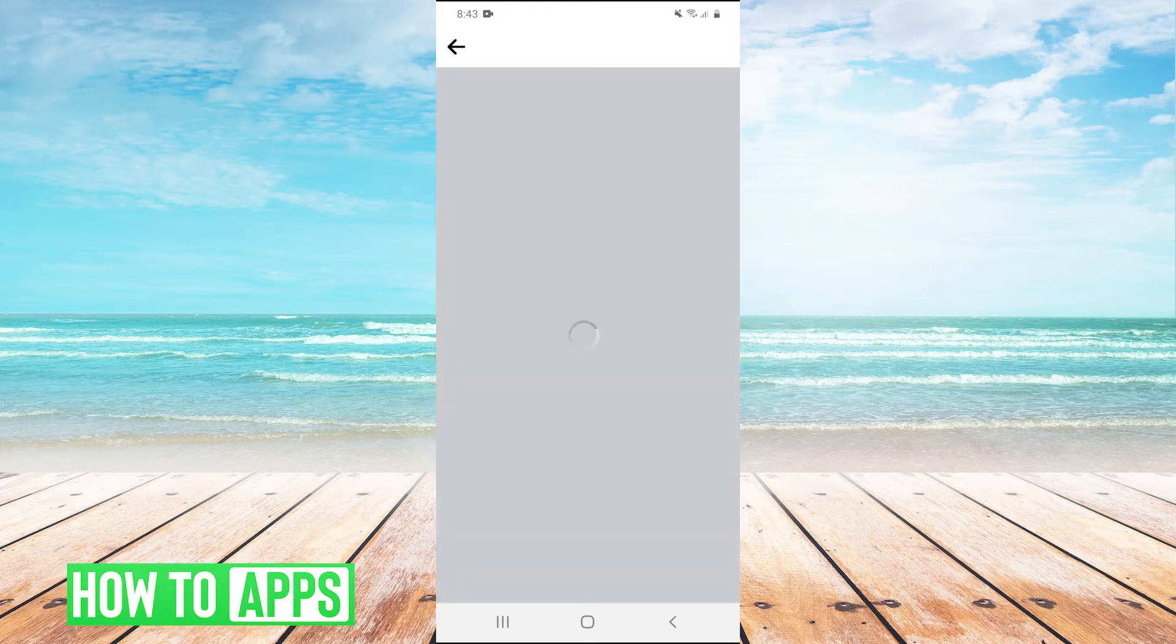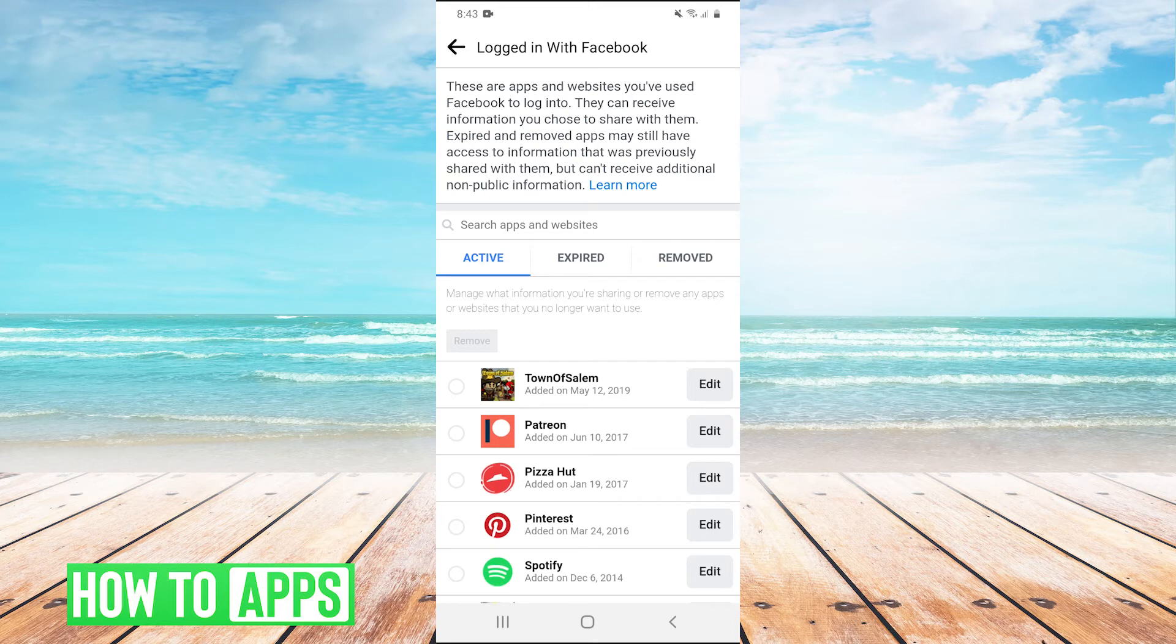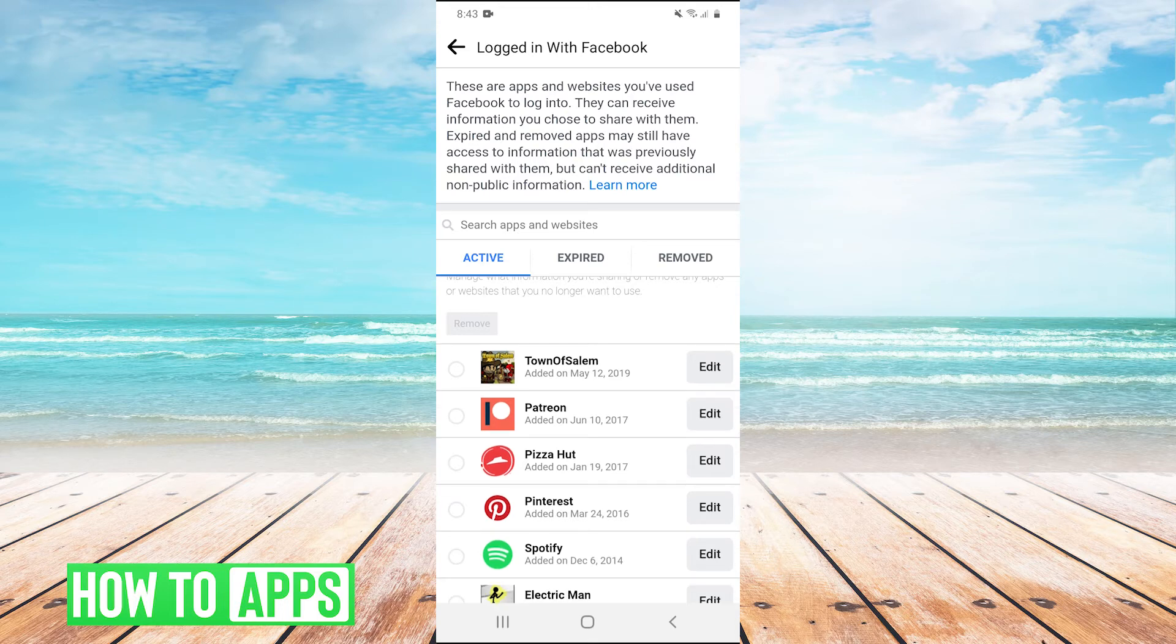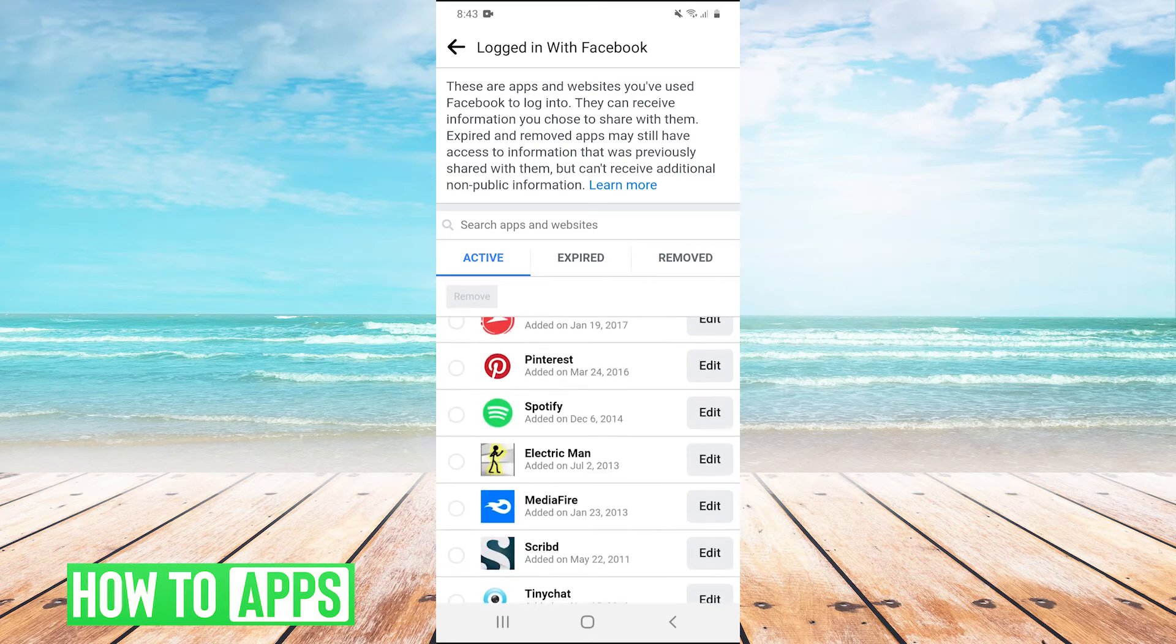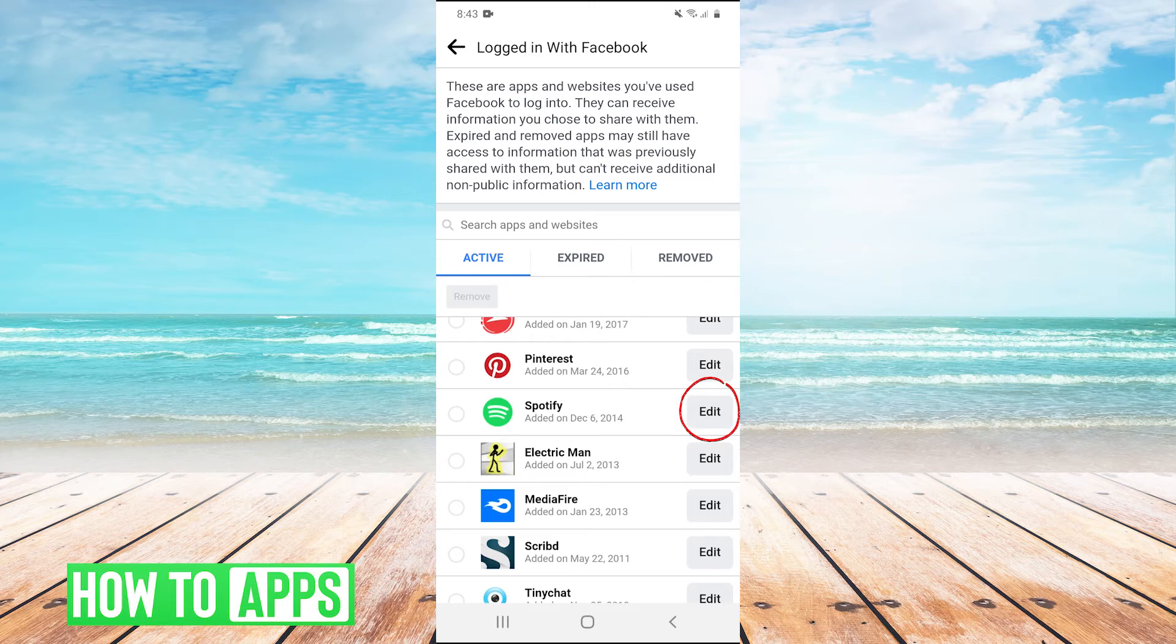This is going to show us every single app or website that we've logged into with Facebook. So I can scroll down and find my Spotify and then hit edit on the right of the screen.